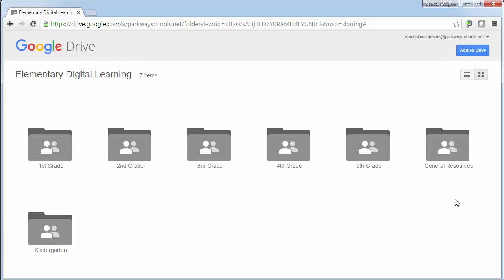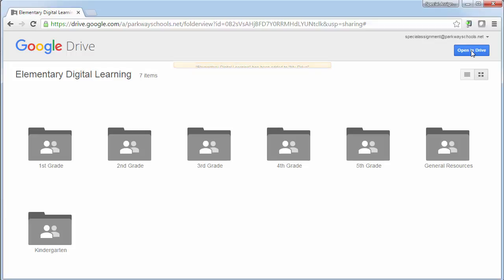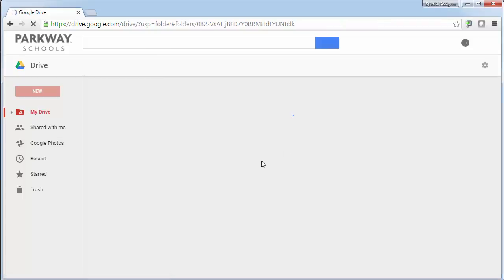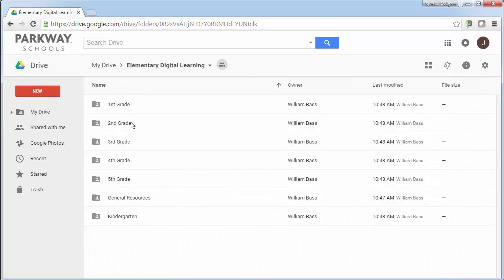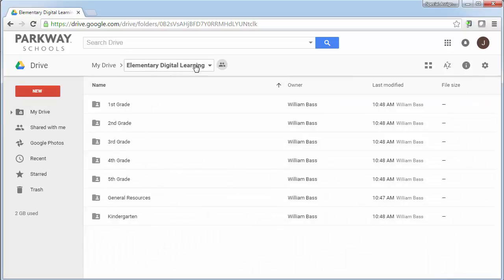So the first thing I need to do in order to be able to upload or share a document here is right up here in the upper right hand corner where it says add to drive, go ahead and click on that and that's going to actually add that folder into your drive. Now when you click open in drive, it's going to take you into your drive and here are all the folders that are available. This elementary digital learning folder is going to stay in your drive going forward so you can always go back and access this and see what other people have created.